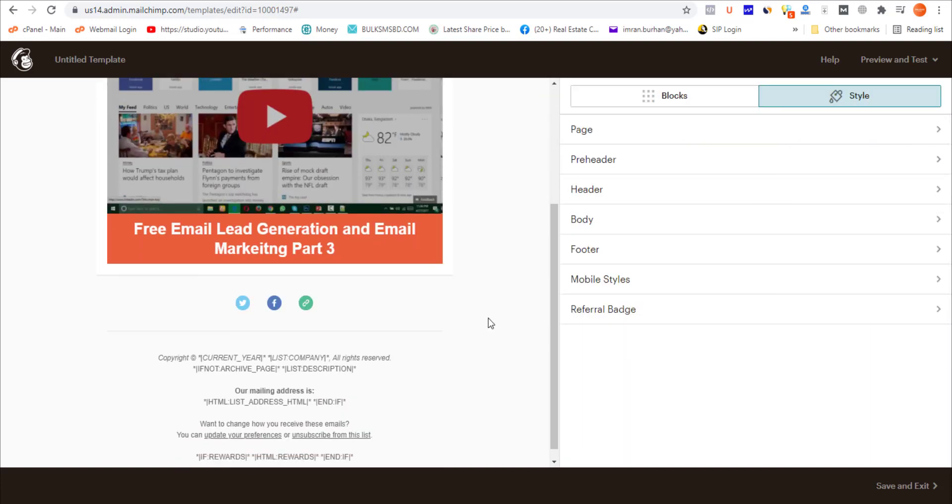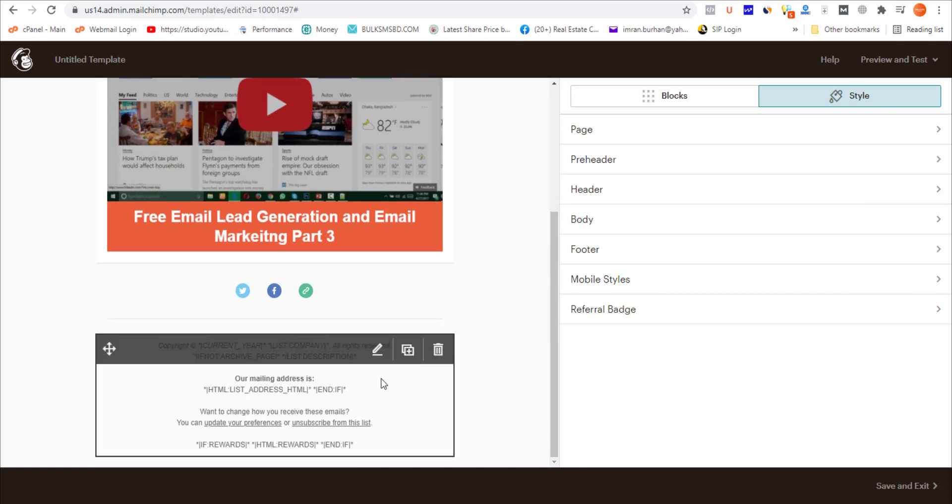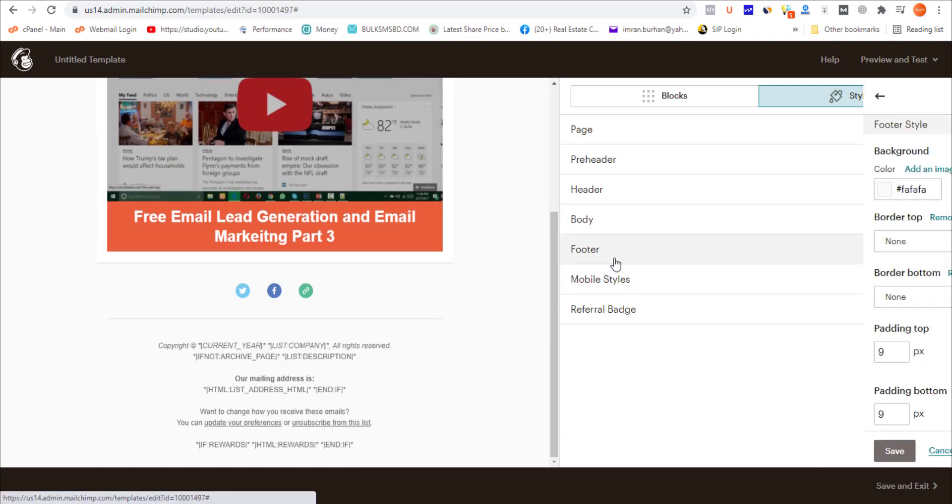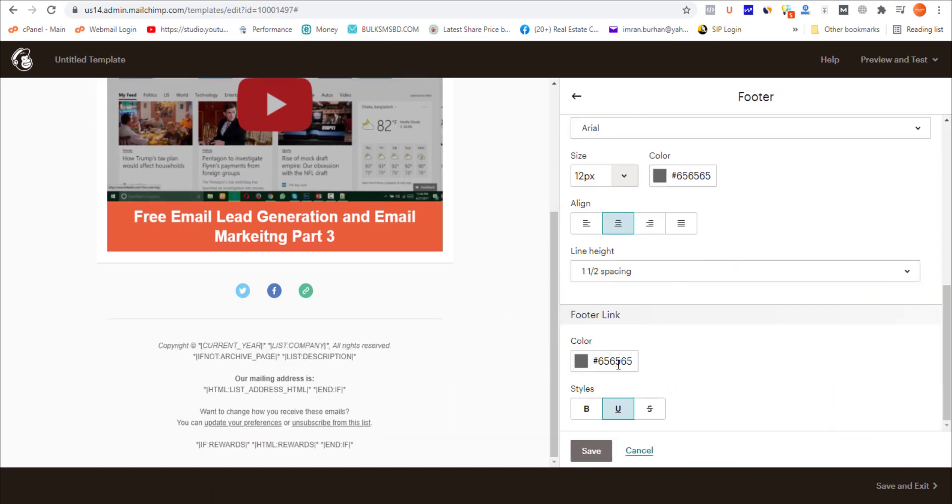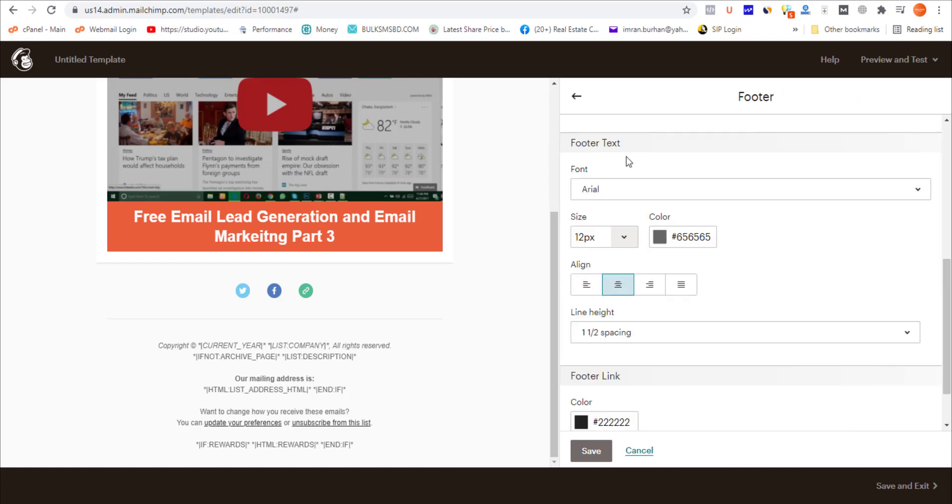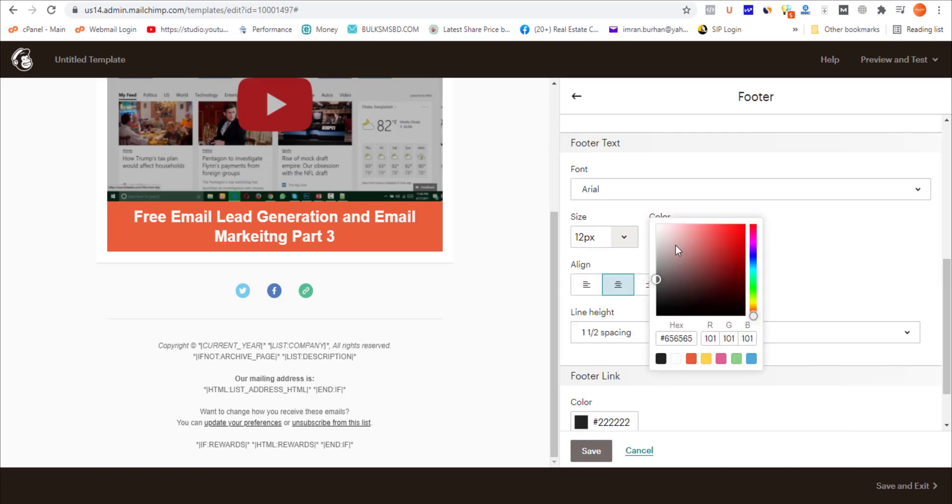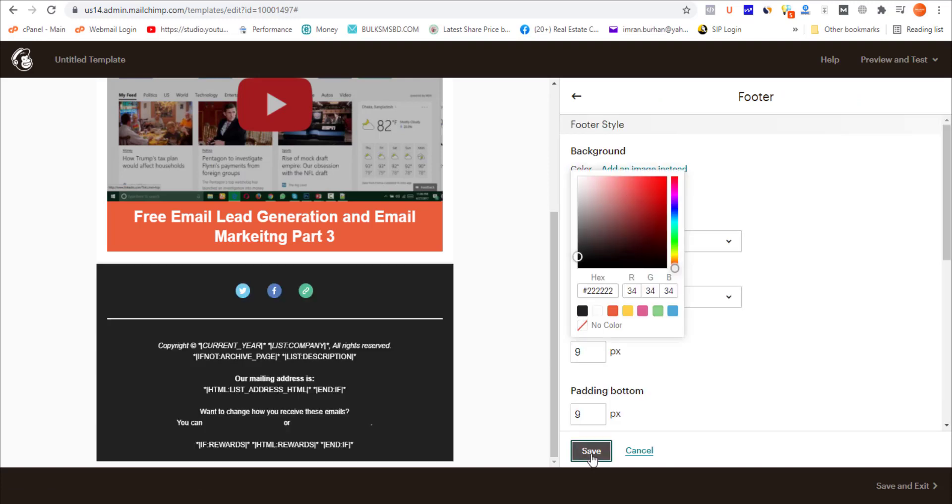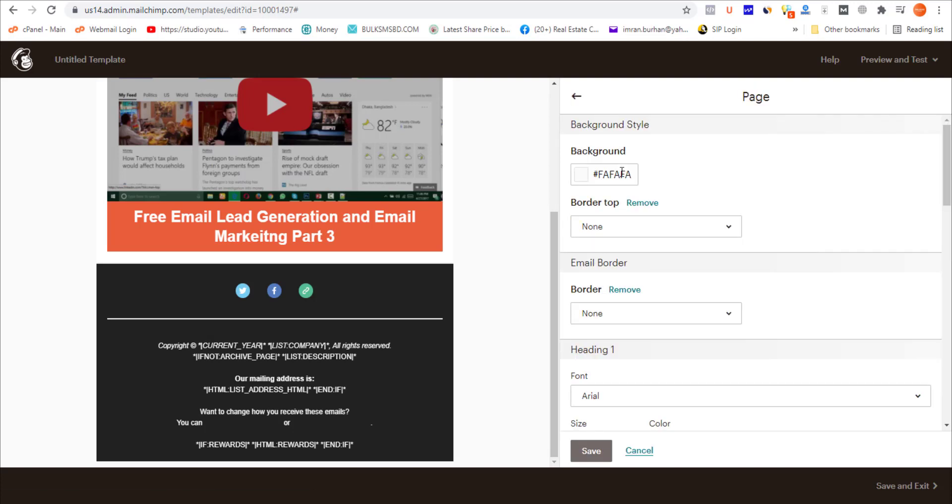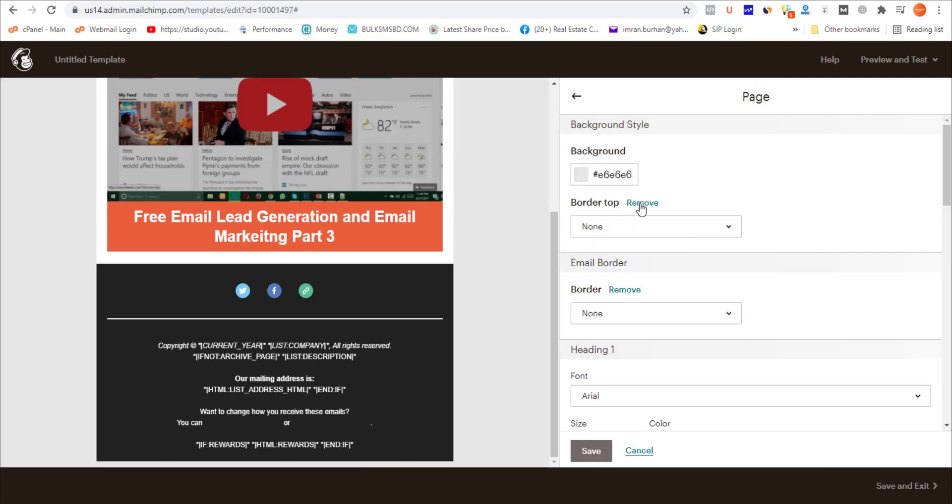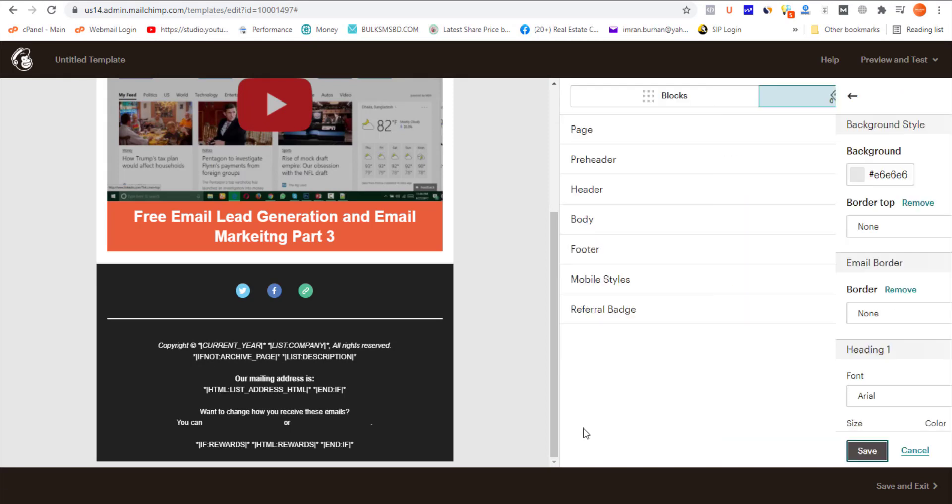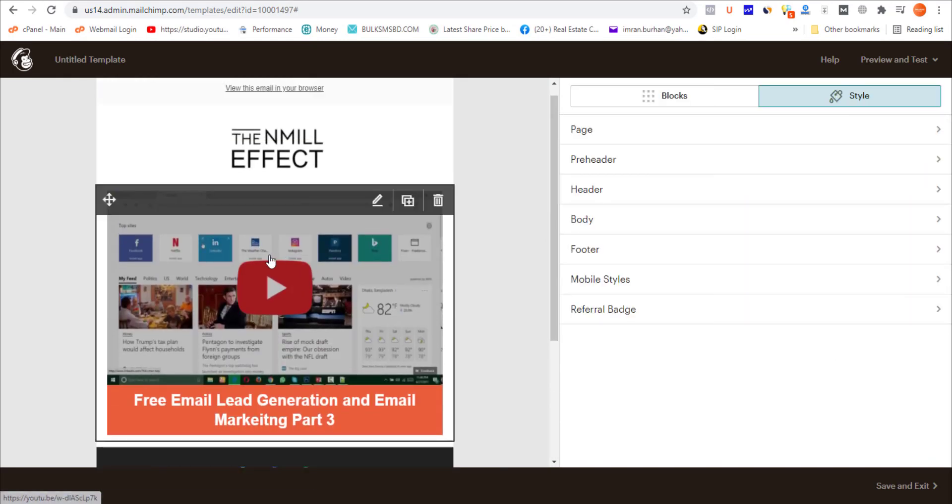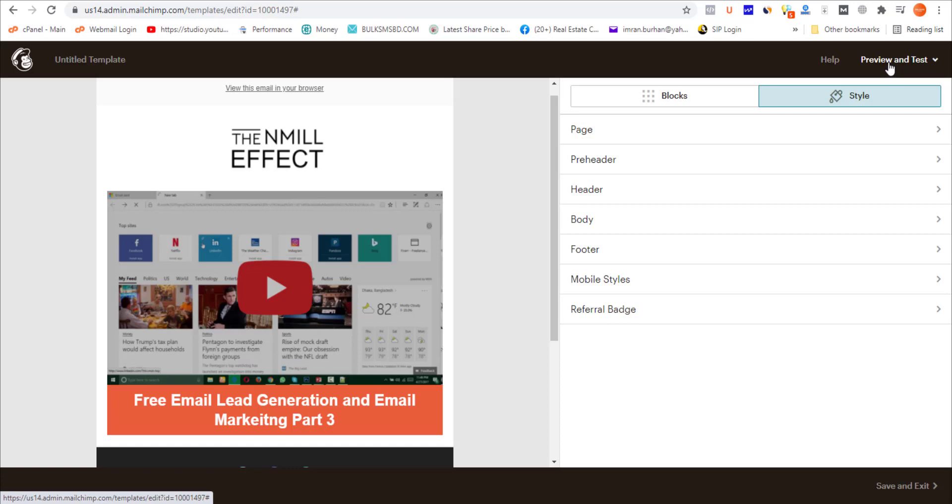To make it more effective, I'm adding the footer background color as black, footer text as white, and making the page a little bit darker, like light gray, and save. As you can see, the YouTube video is already embedded.